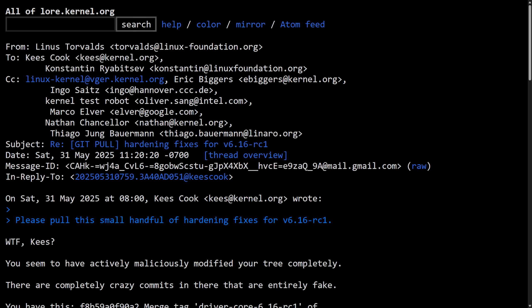Today we have a big one as Linus Torvalds accuses a maintainer of malicious behavior. A trusted Linux developer submitted a pull request with falsified commit metadata, prompting Linus to accuse him of malicious activity and an account suspension. Let's start reading about where it all began.